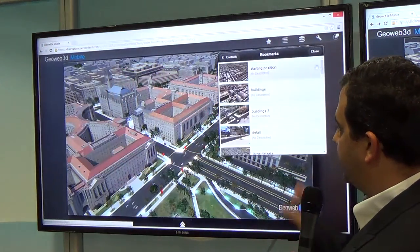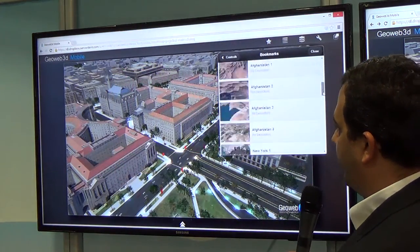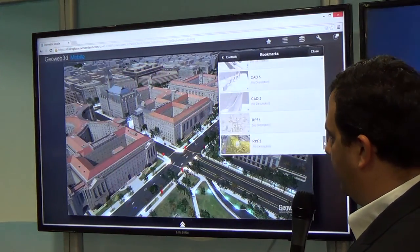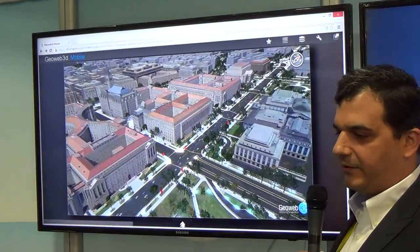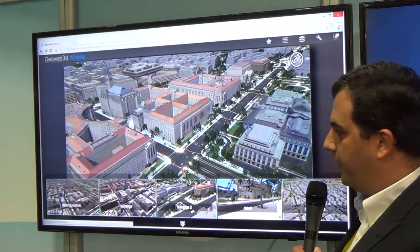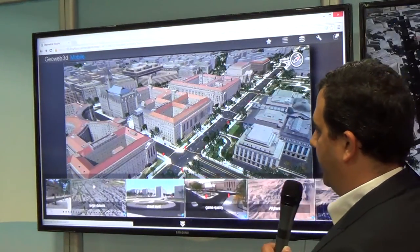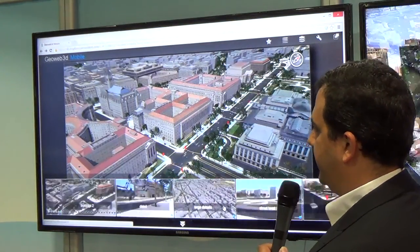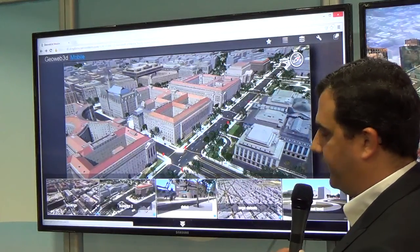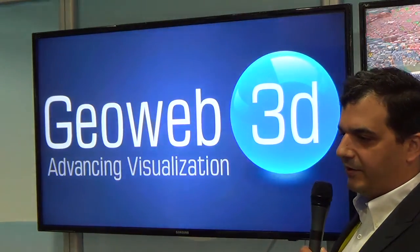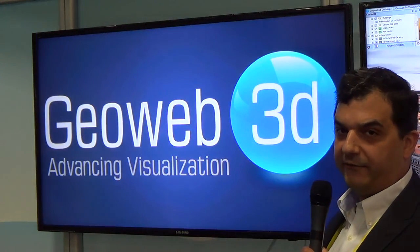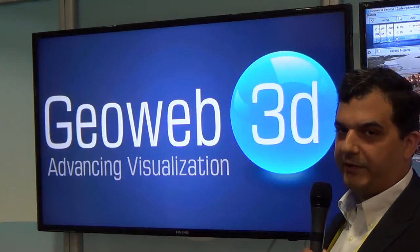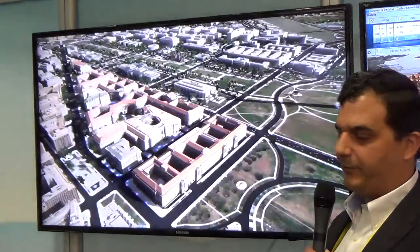Here he's showing a proof-of-concept that we've actually done dealing with Android, where it's typically a video stream going to the client, but you can actually collaborate within the 3D environment and within the 3D world with multiple people.